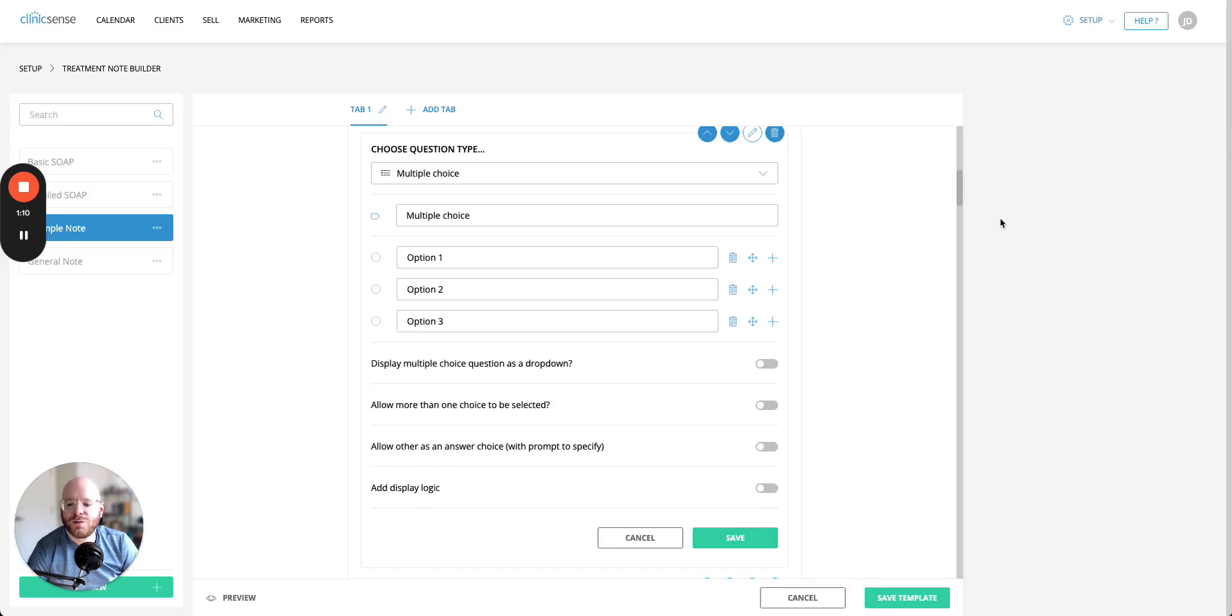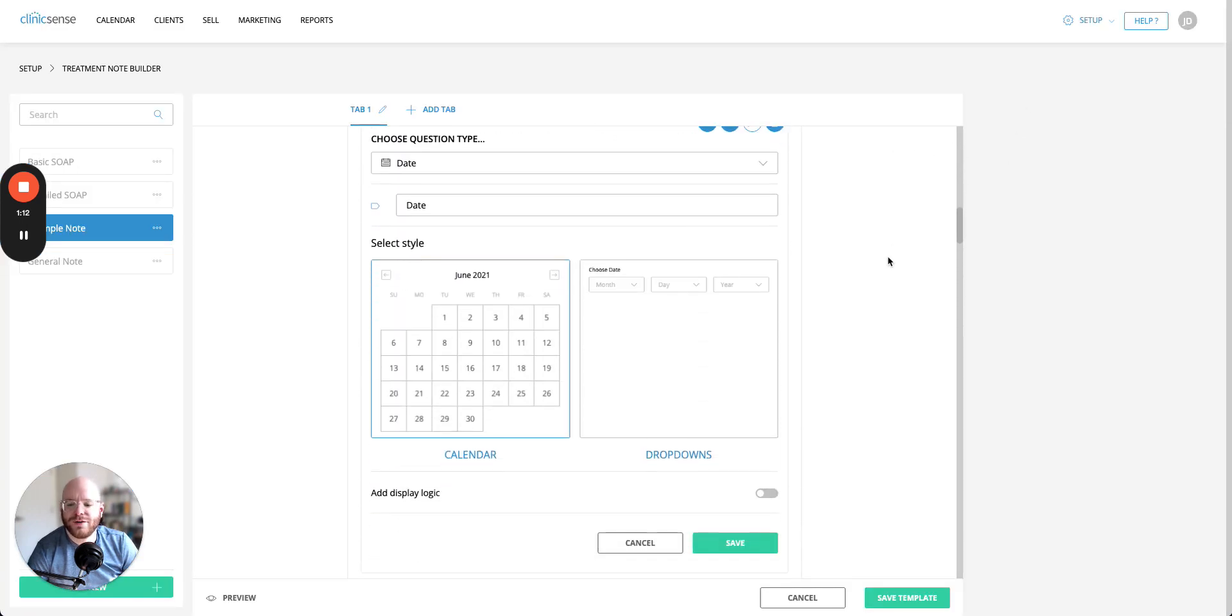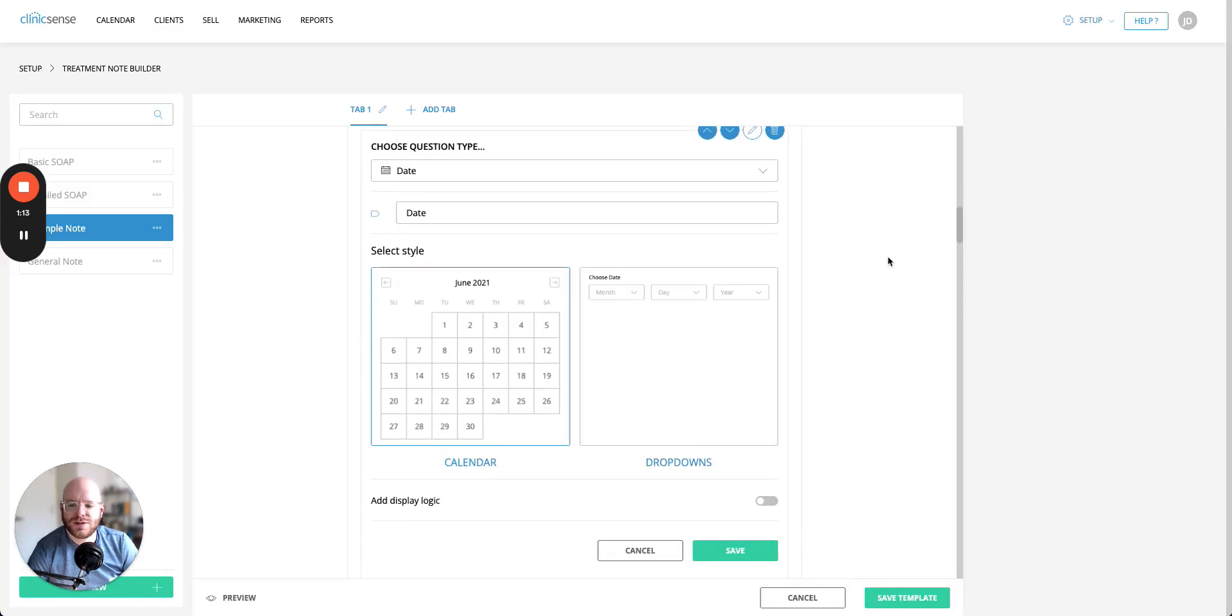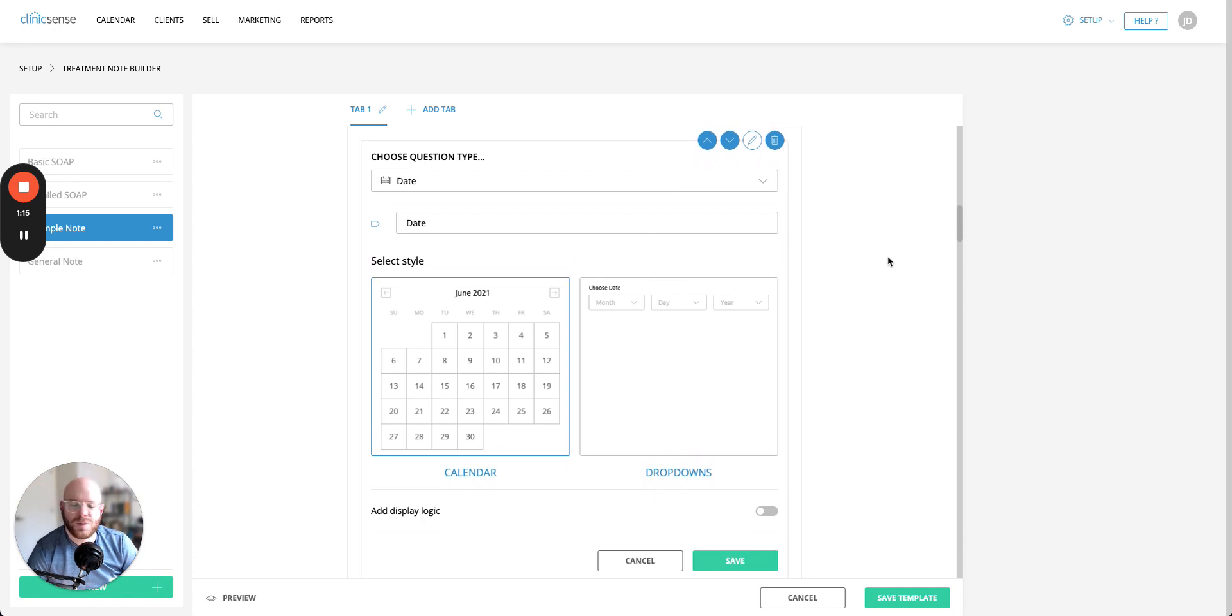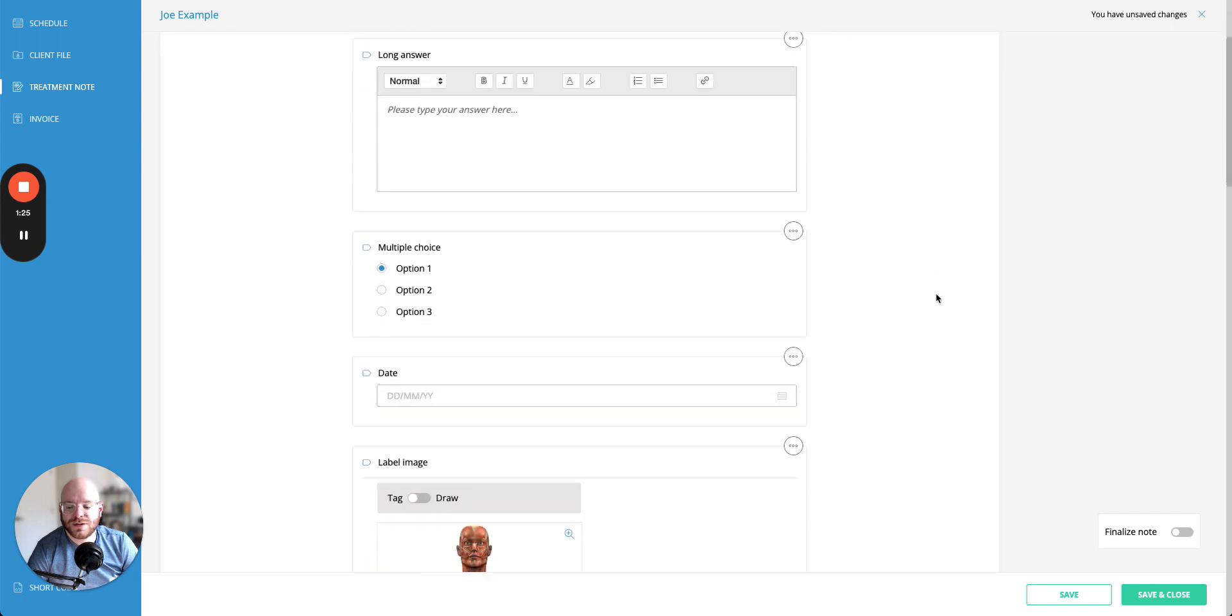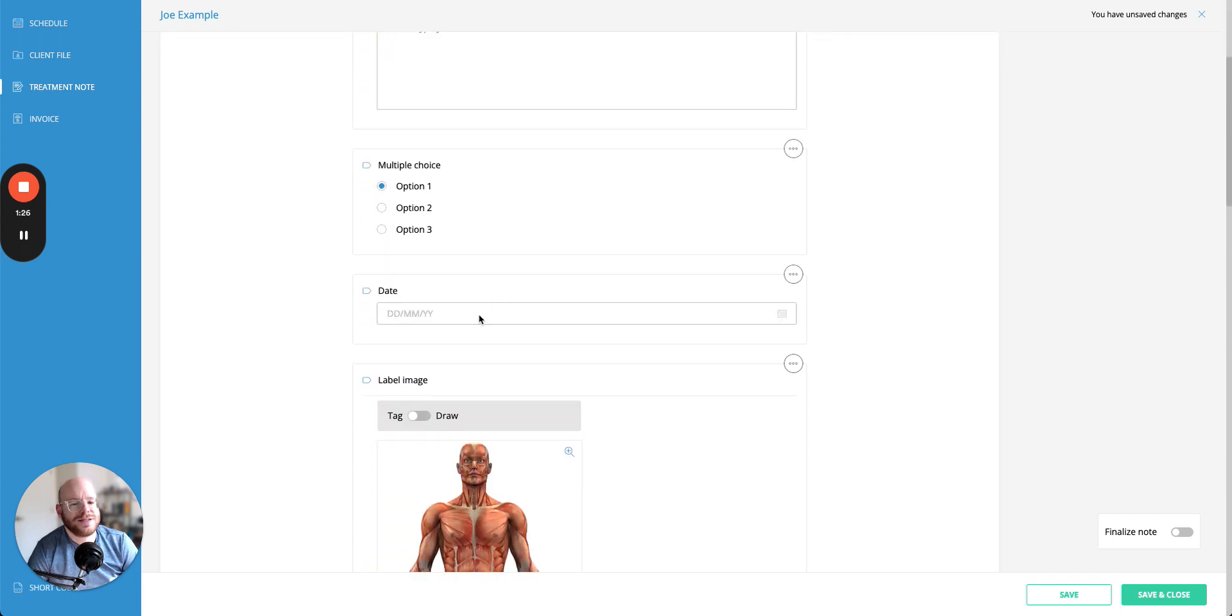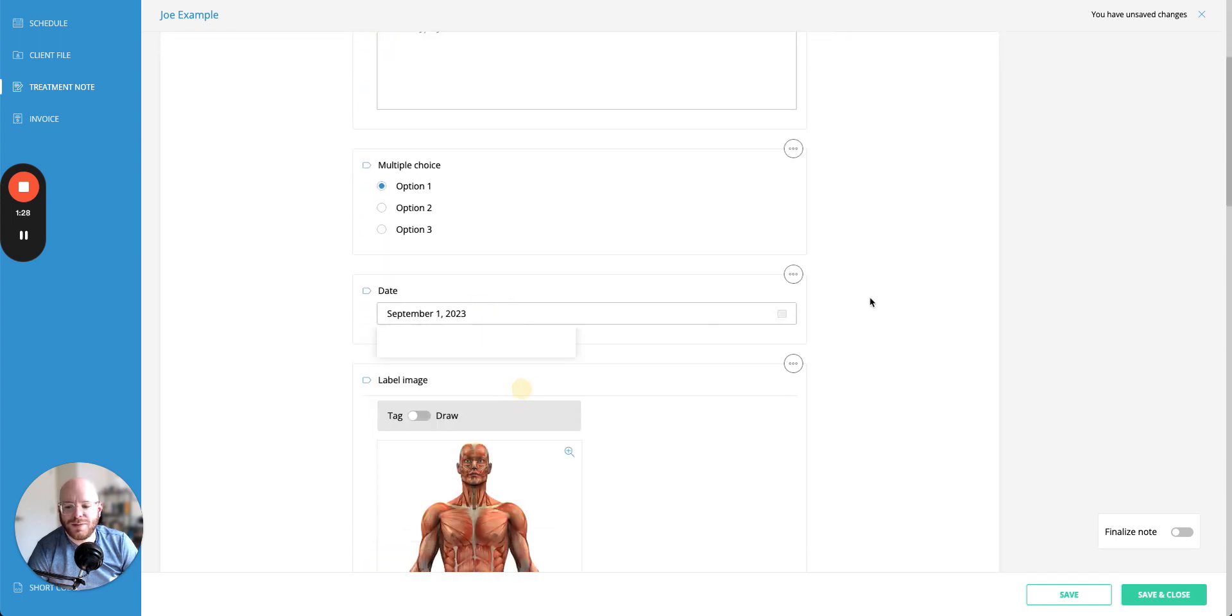After we look at multiple choice questions we can go down and have a look at date type questions. Now date type questions are pretty self-explanatory. They allow you to pick a date and you can pick either a calendar view or a drop down view. Again as with all the rest of these questions you can customize the title. The end result of the date type question looks a little bit like this. This is the calendar view where you click in and you can pick a specific date.